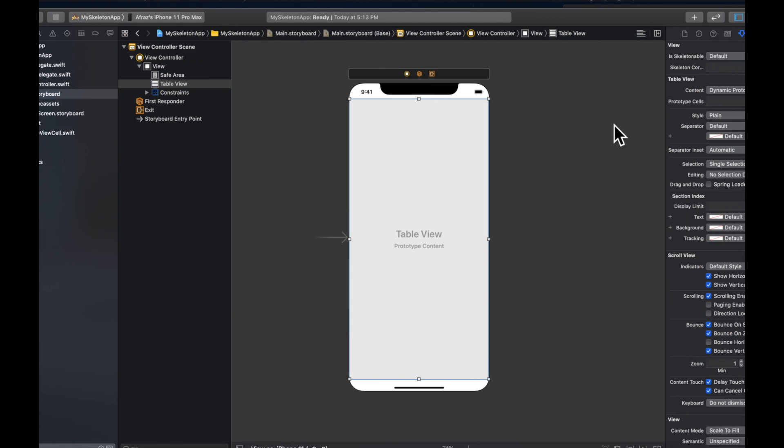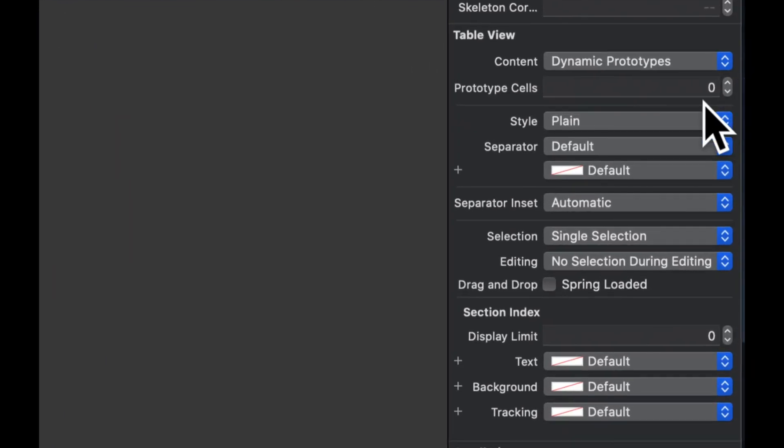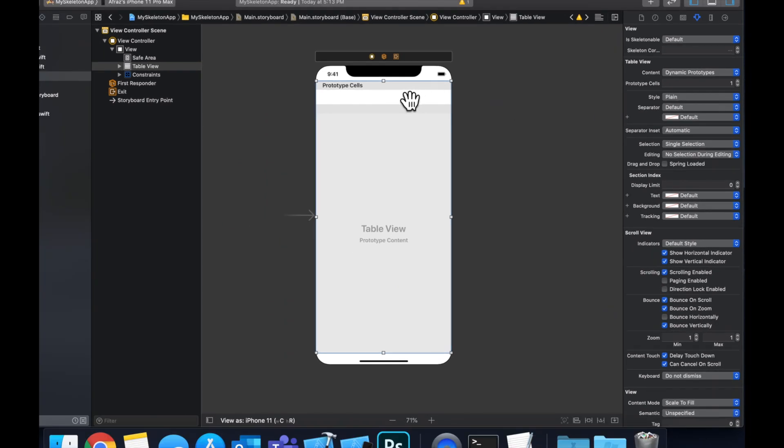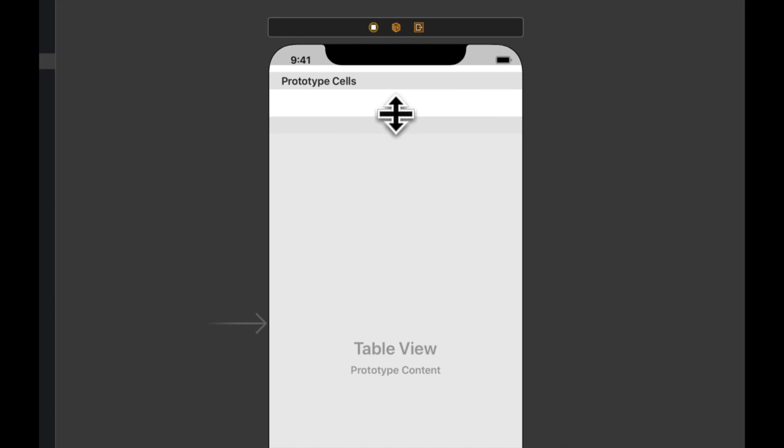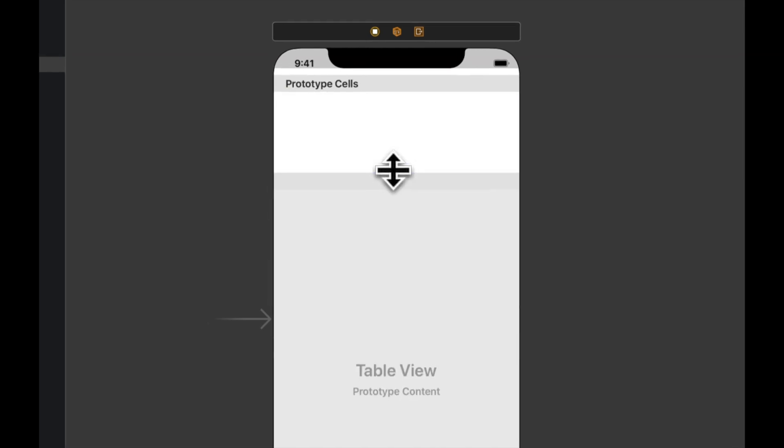Drop it on like so. Let's set up some constraints by doing zero all around. Let's right click this and connect our table view outlet to our table view. Select the table view. And we want to increment this number for prototype cells to be one. You'll see this newly created prototype cell.